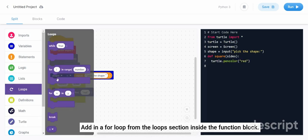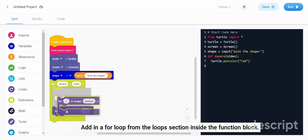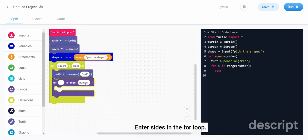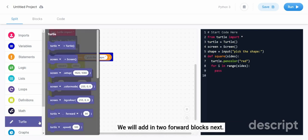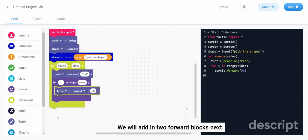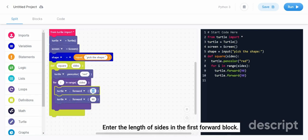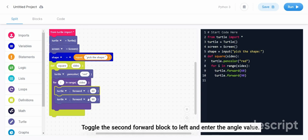Add in a for loop from the loop section inside the function block. Enter sides in the for loop. We will add in two forward blocks next. Enter the length of sides in the first forward block. Toggle the second forward block to left and enter the angle value.